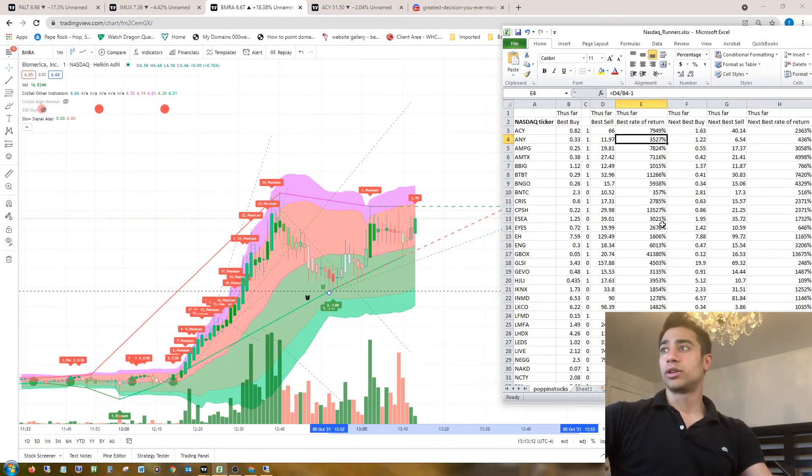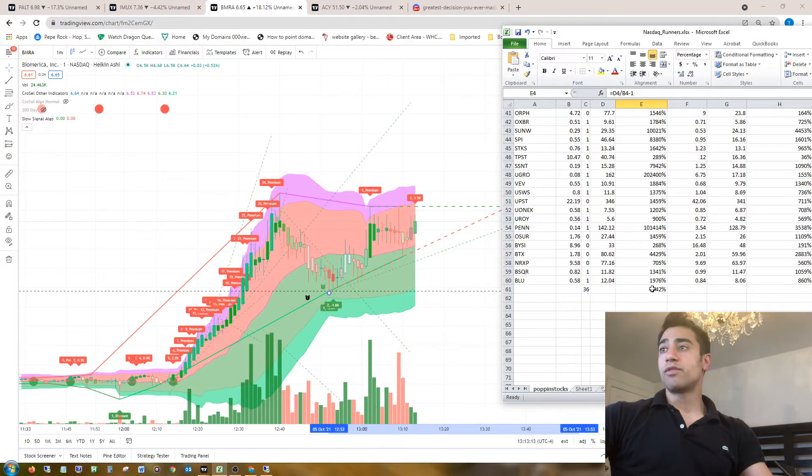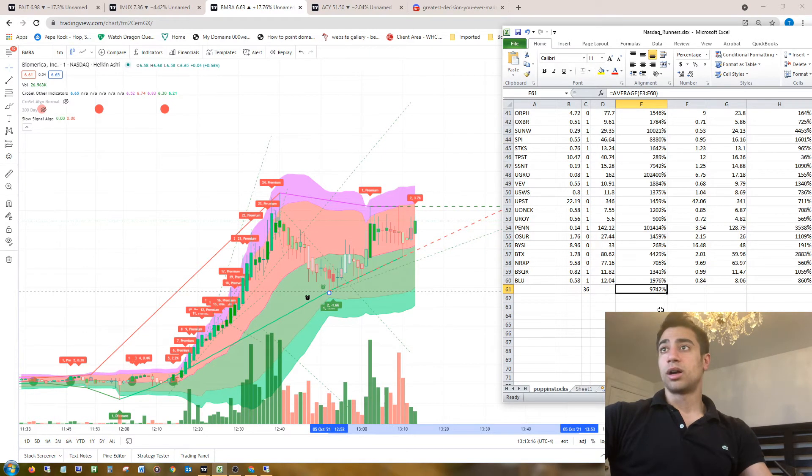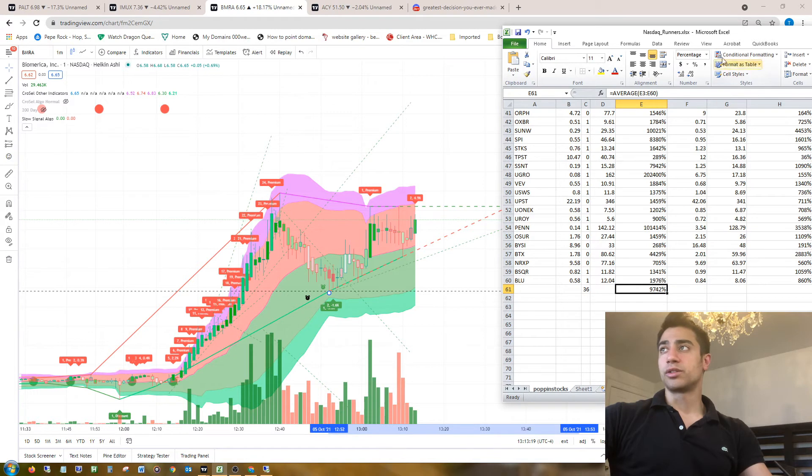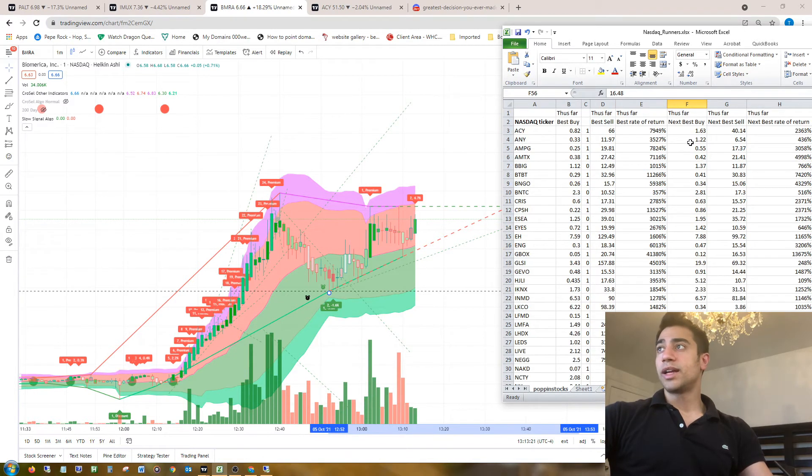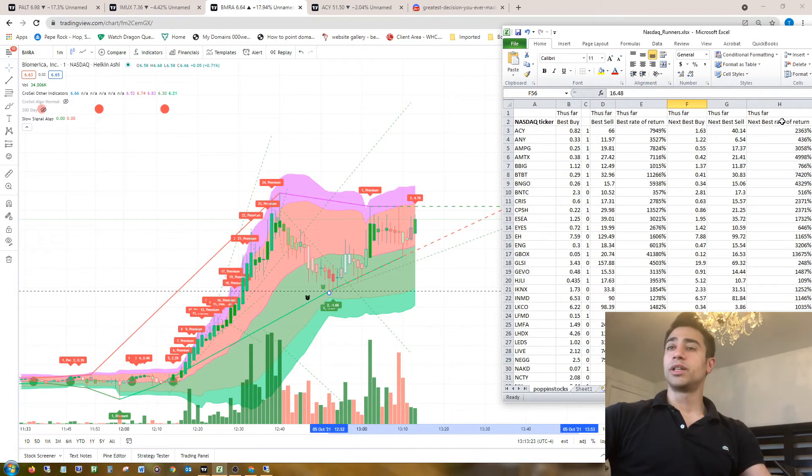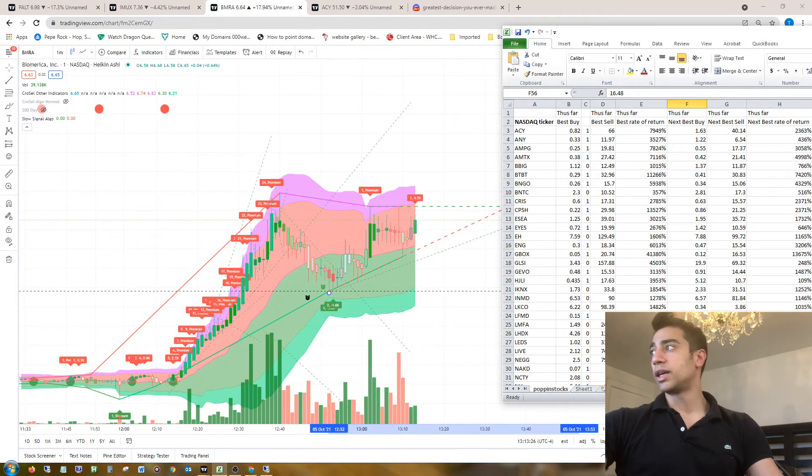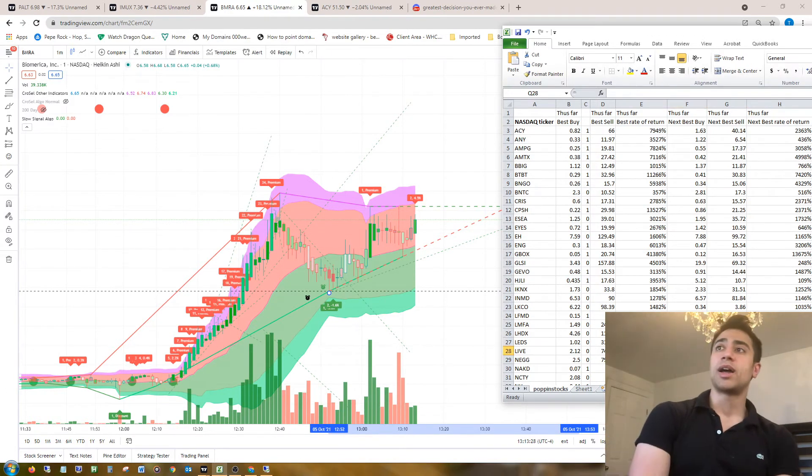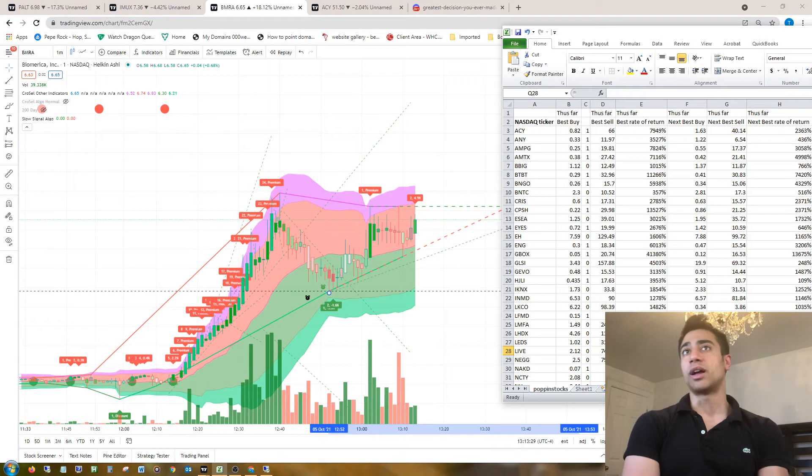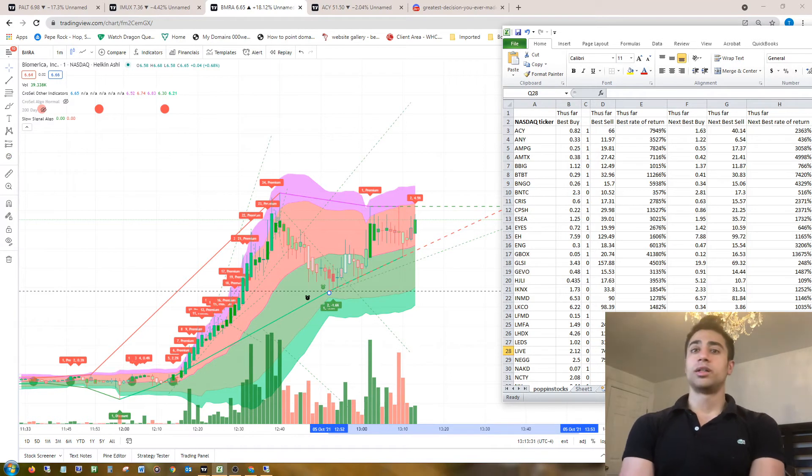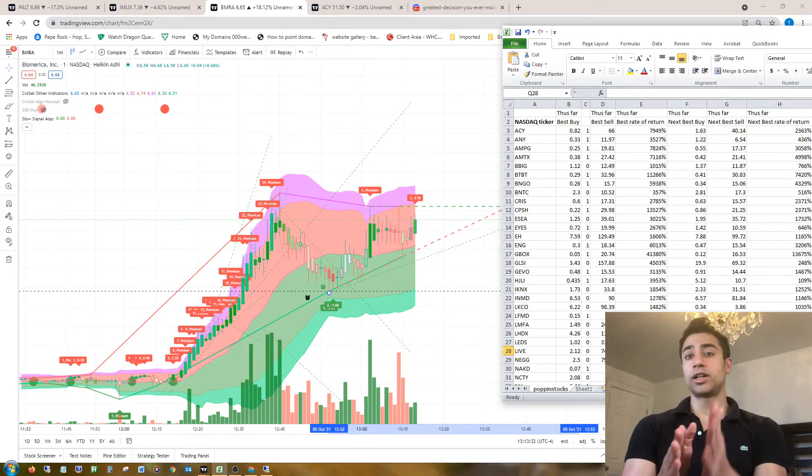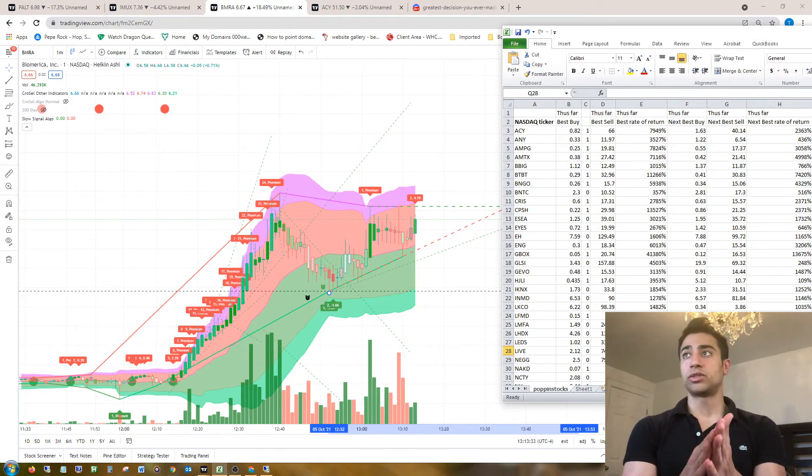I calculated the rate of return. On average the rate of return was 9,000%, almost 10,000% actually. And the next best buy, I'm going to give you the interpretation that I came up with.